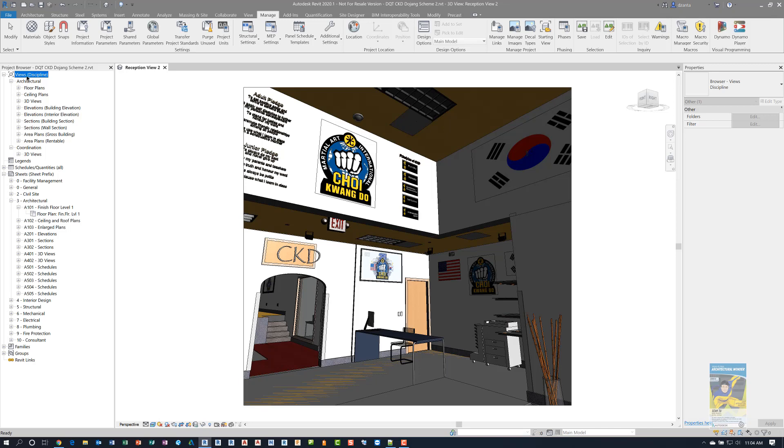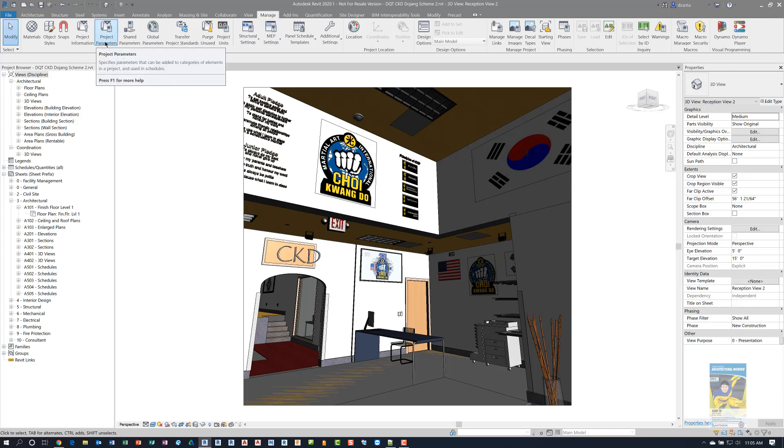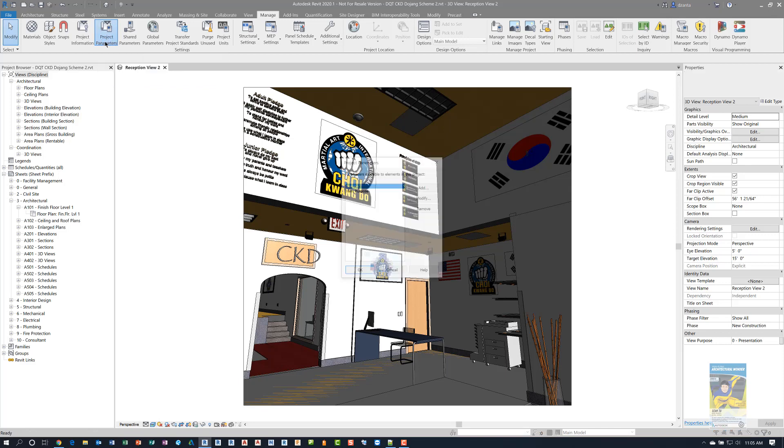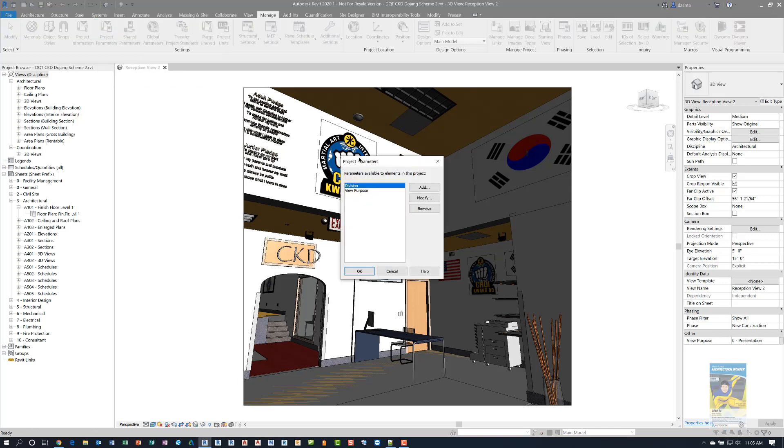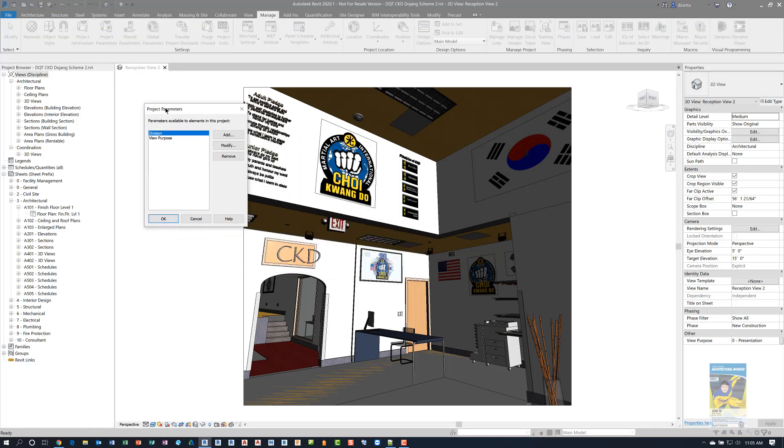So how do I change this? And how do I set this up? If I go to the manage tab of the ribbon, head over to settings panel, I can get into the project parameters. When you get into the project parameters window, you can set up as many custom parameters that you want. I have set up two of them, one called division and one called view purpose.